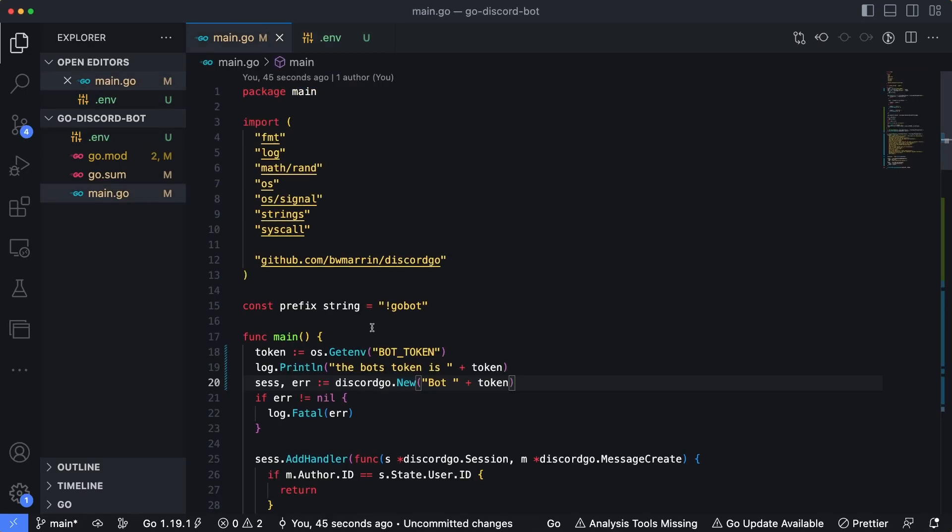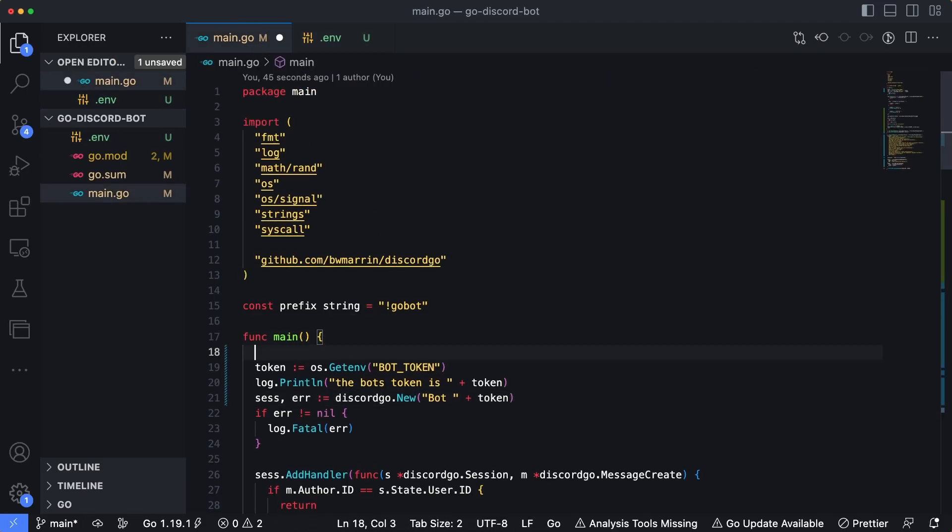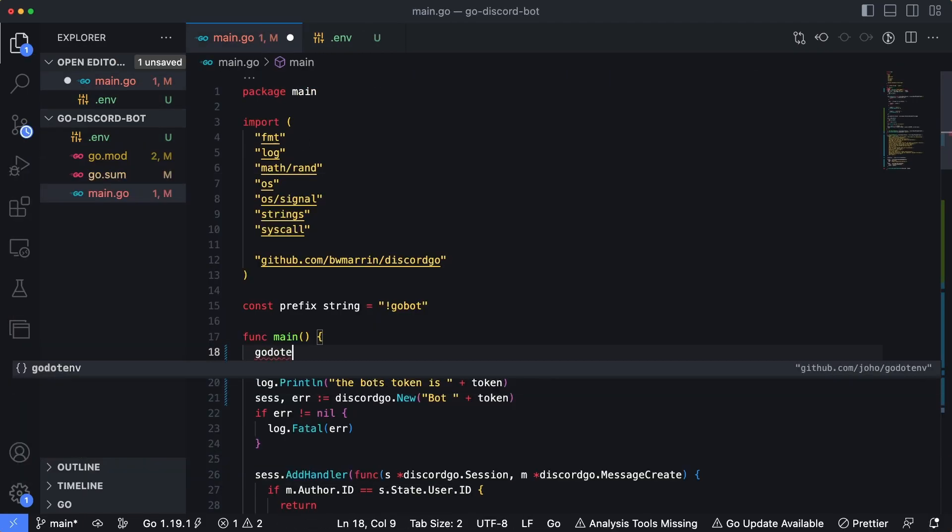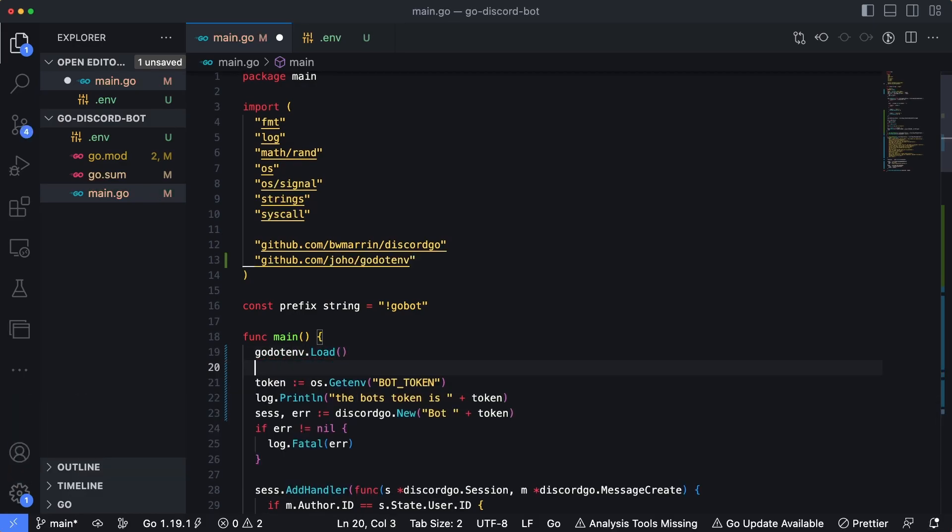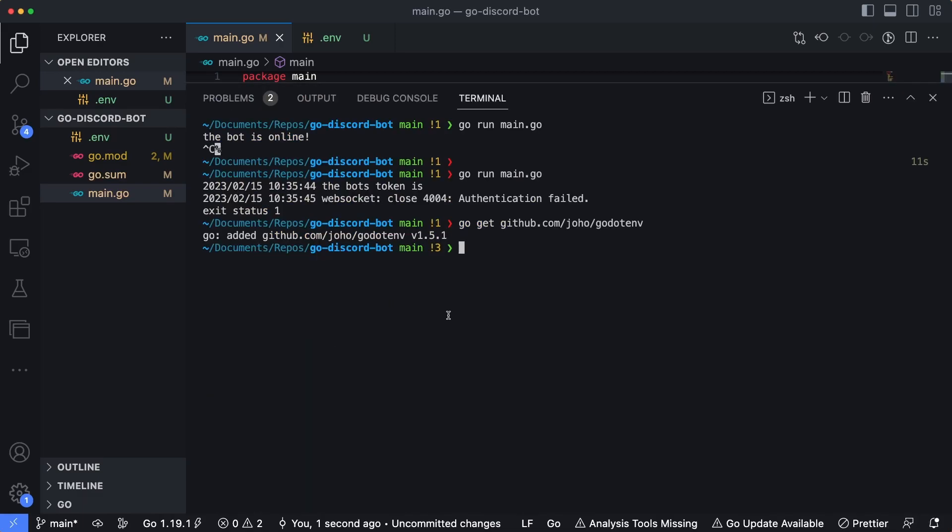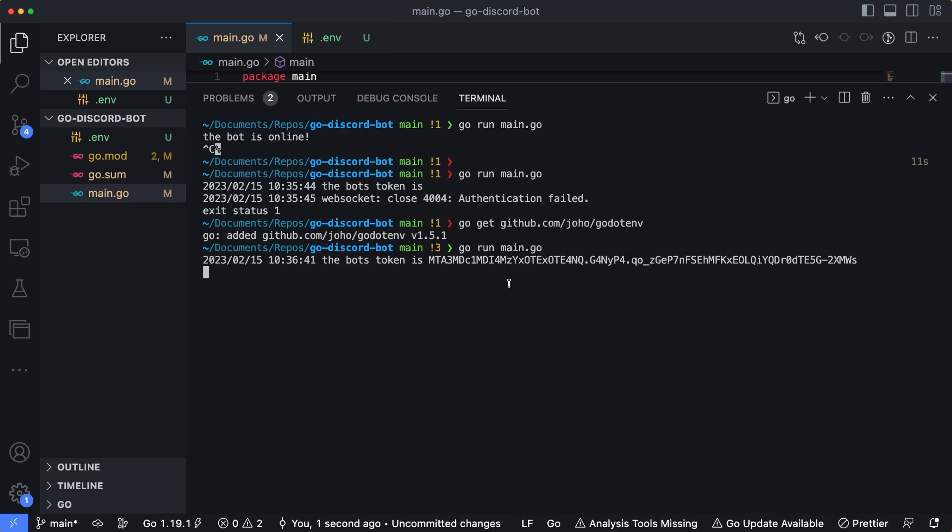Now, the last thing we need to do is inside of this main function right at the top, we need to say godotenv.load. And this is going to load the default entry, which is that dotenv file. Now, if I go ahead and run the command again for main.go, we could see the bots token is now that specific value that we set it to. And the bot is back online.